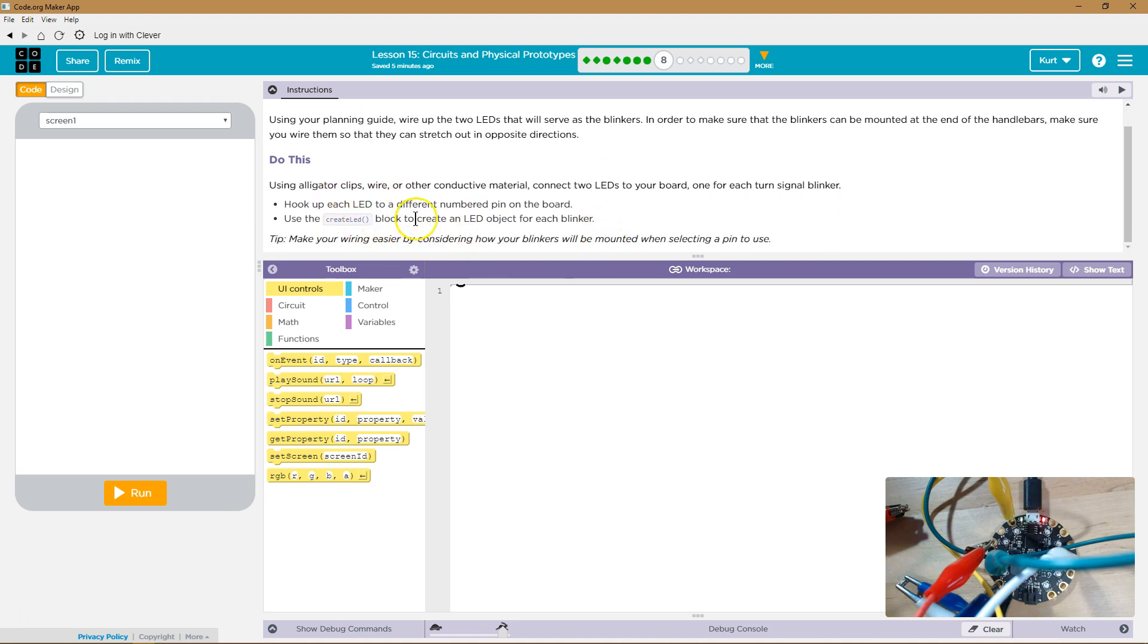Use the create LED block to create the LED object for your blinker. I already have mine all wired up. I actually have a bonus third one wired there currently that I'll get rid of in a sec.